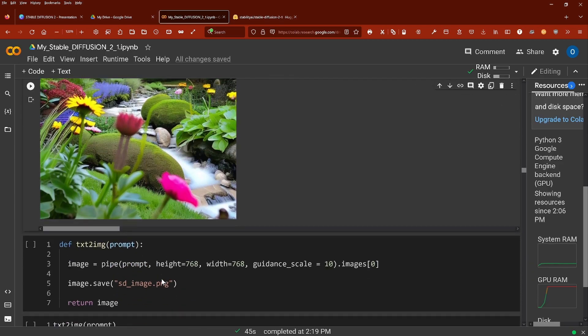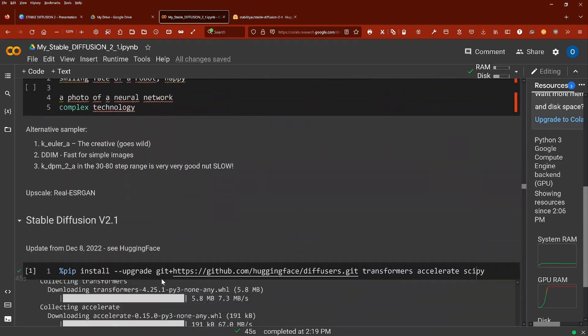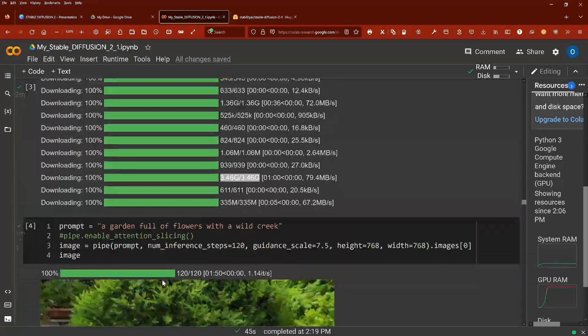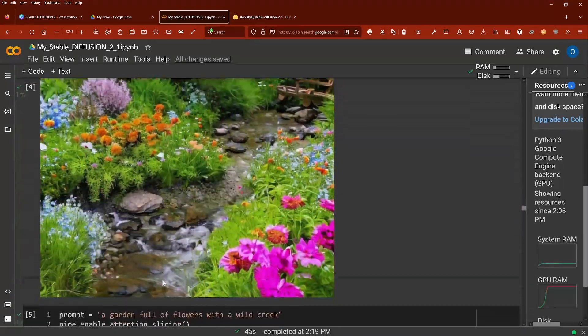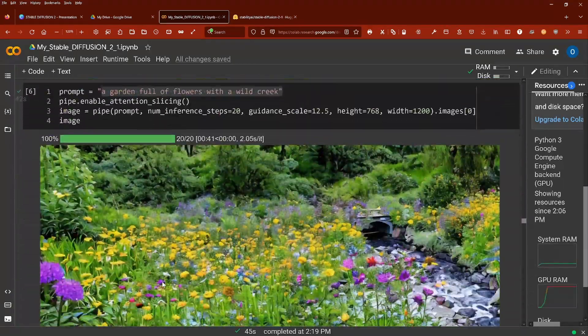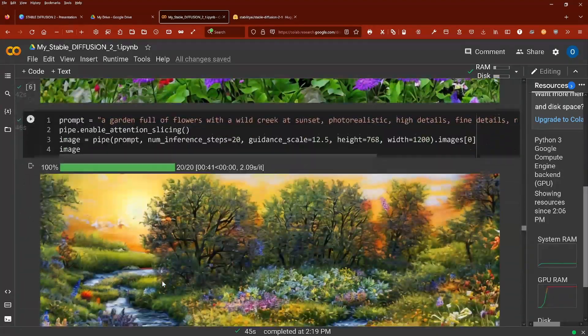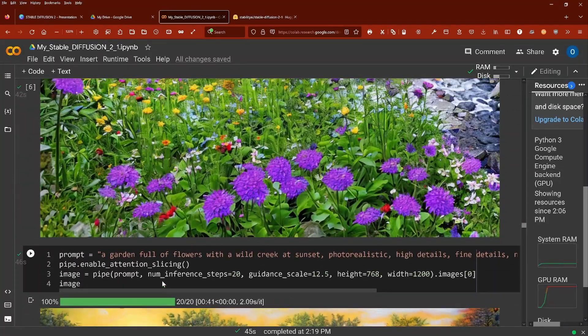Well, you might say. And now with 2.1, this is the picture with 2.1.